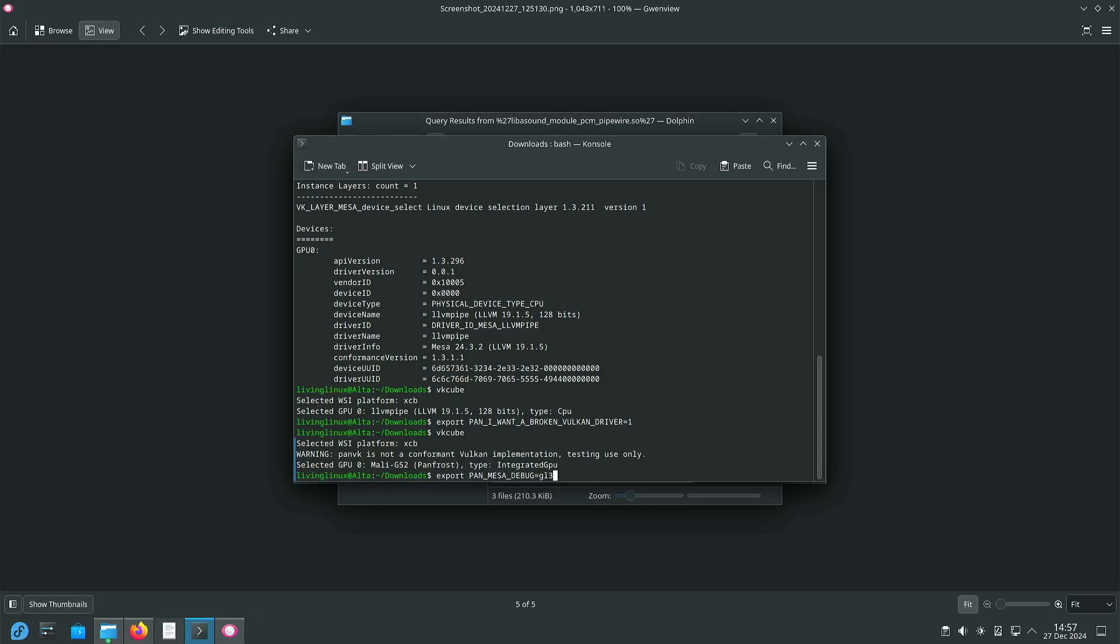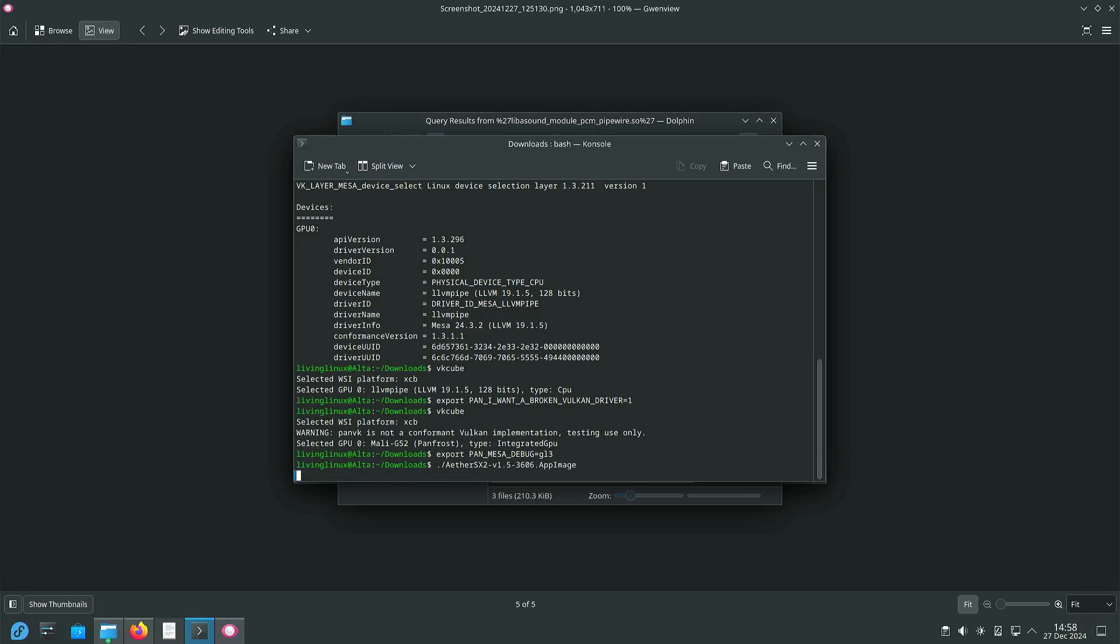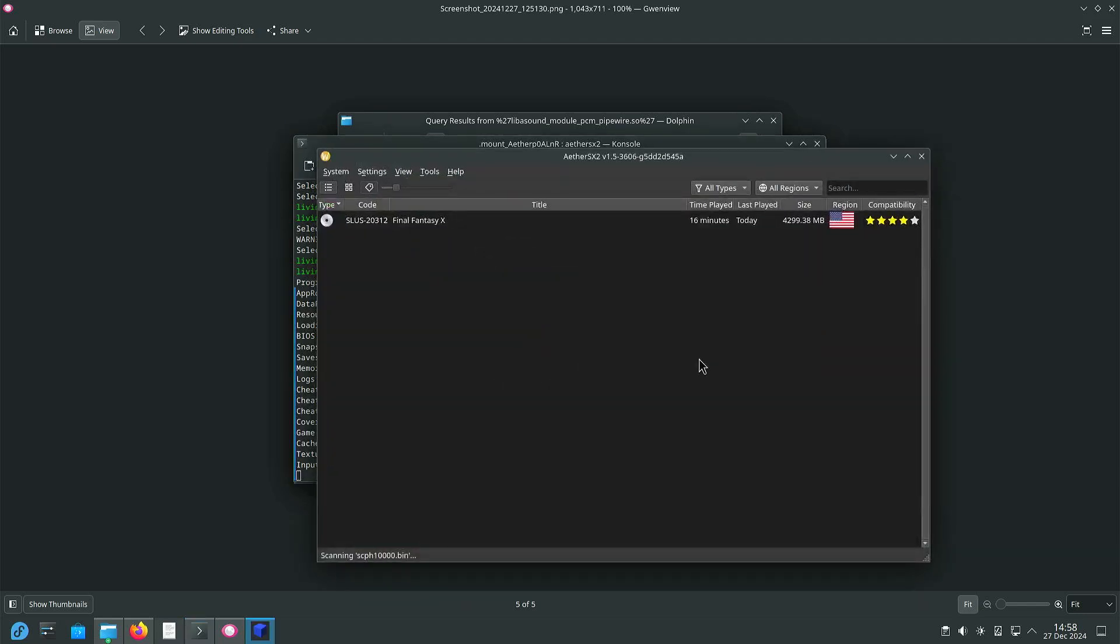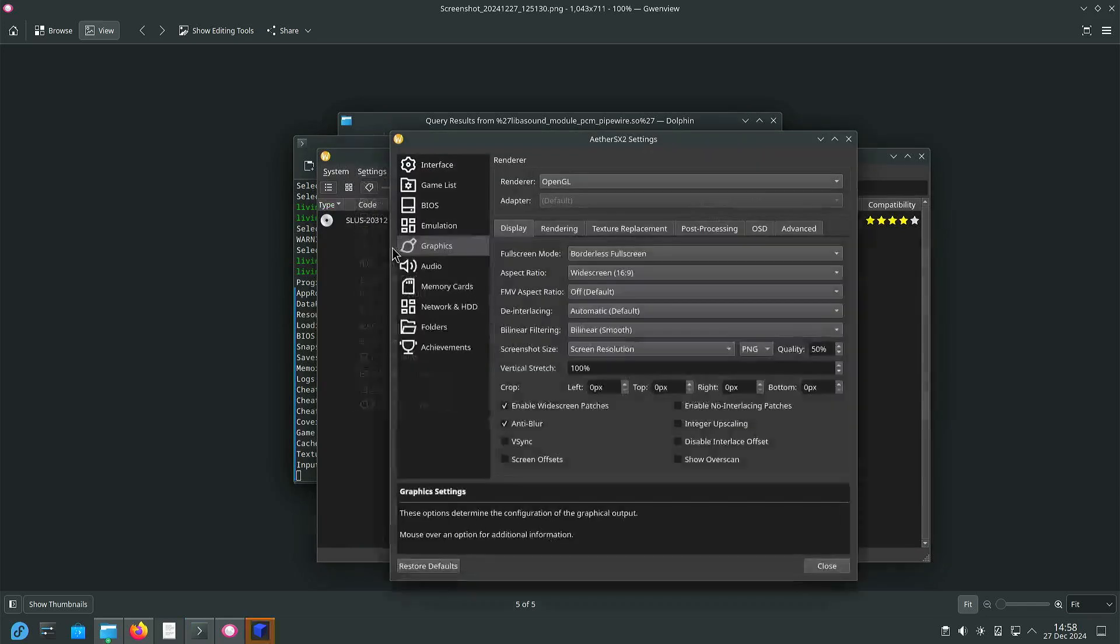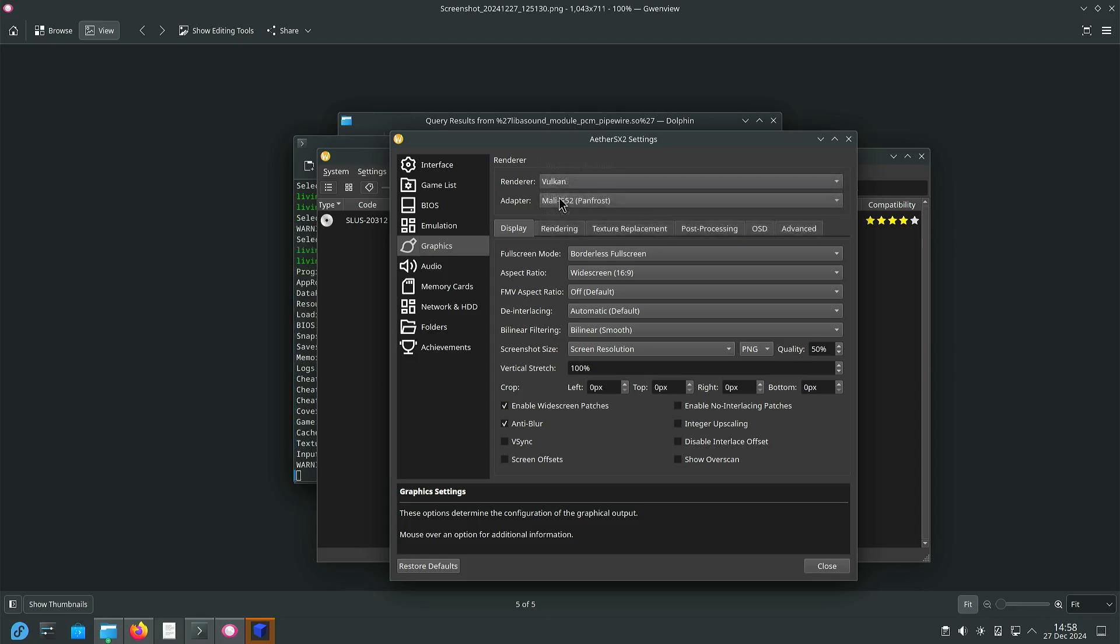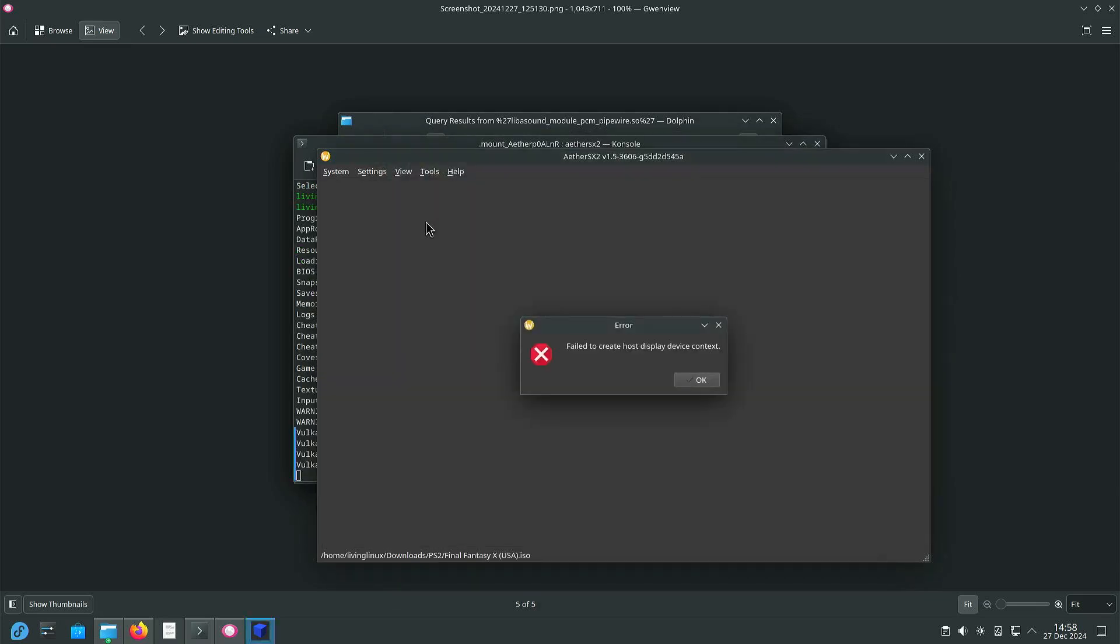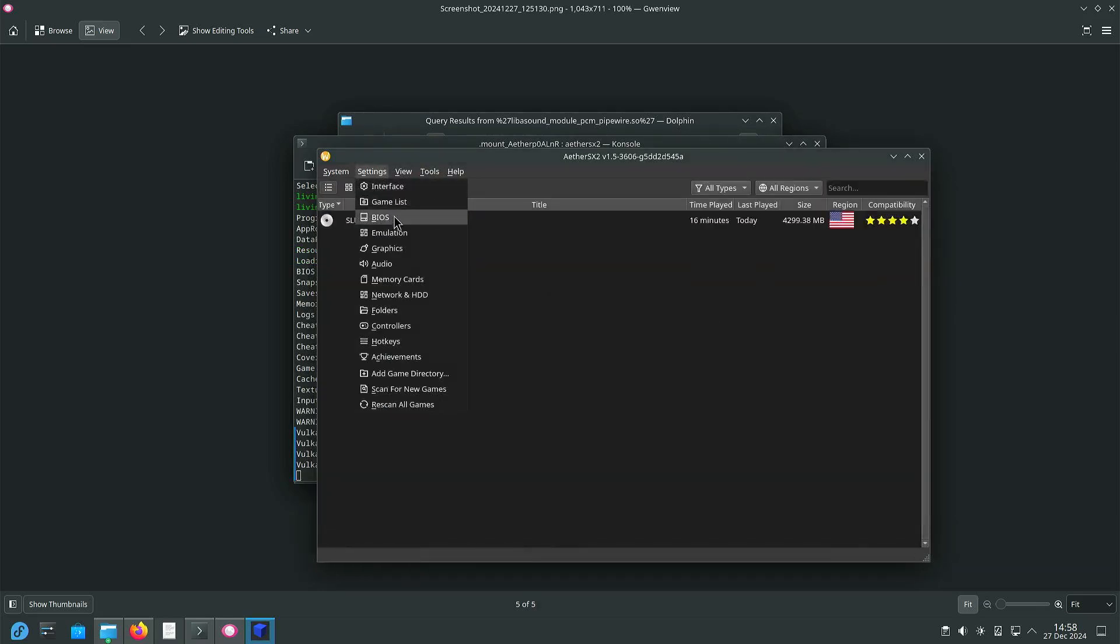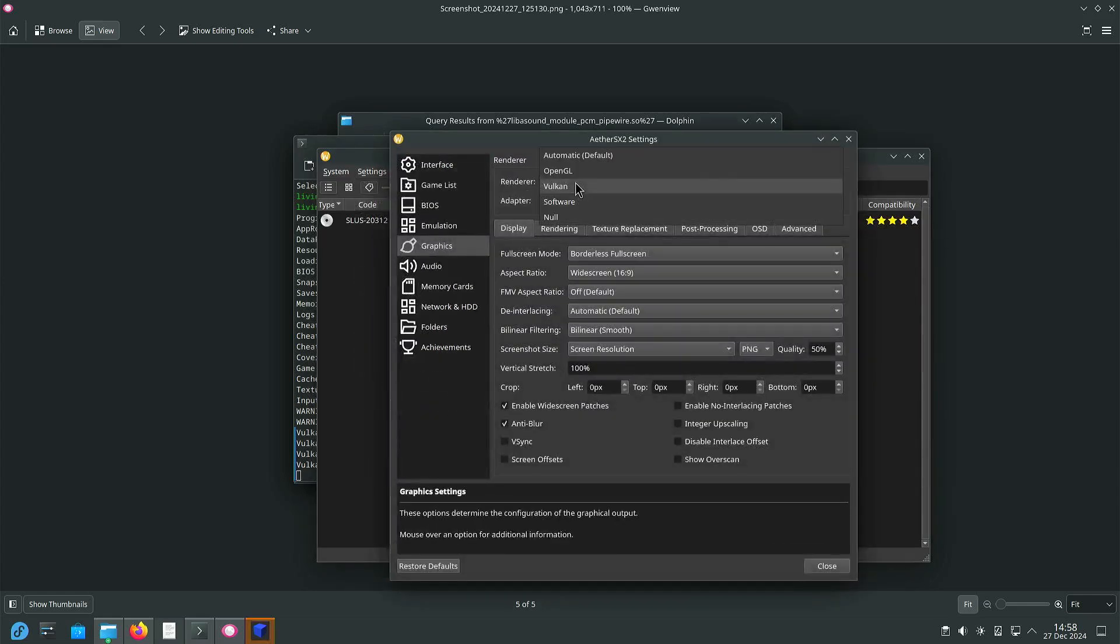But I was actually looking for this setting to enable OpenGL 3.3. So now if we try Ether SX2 and just to show you that if the Vulkan driver is not conformant, with this setting if we try to run it then we get an error. So we fall back to OpenGL.